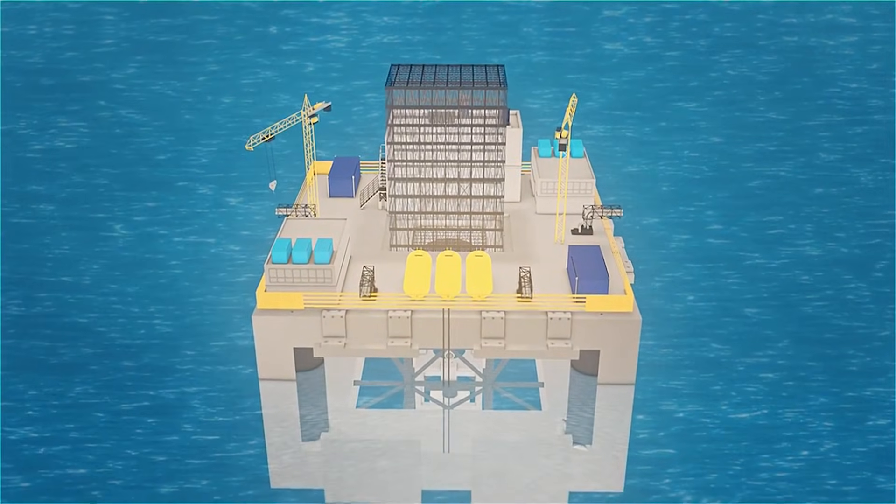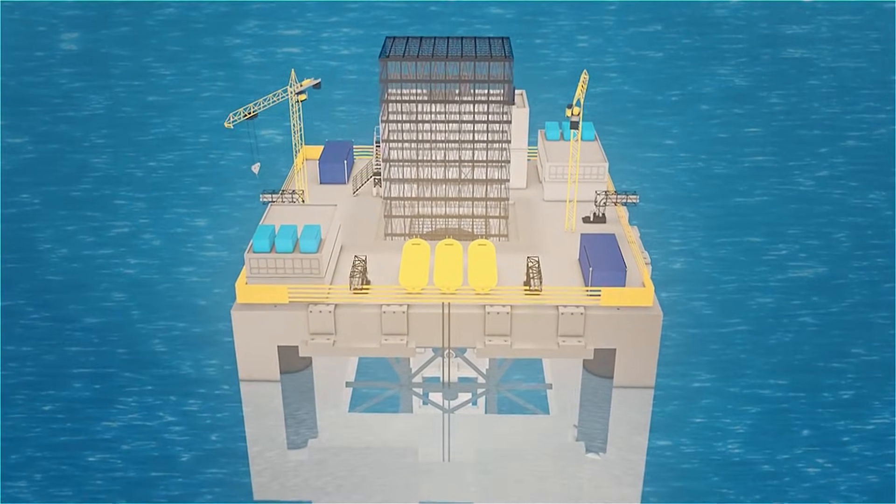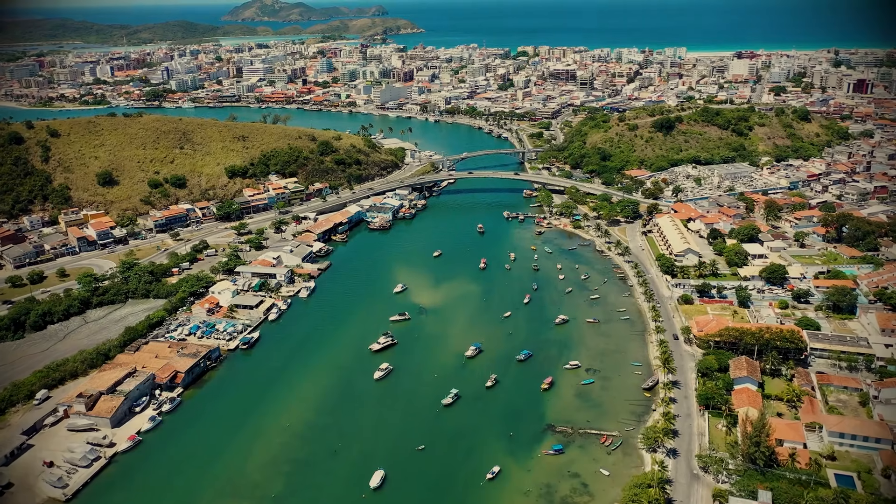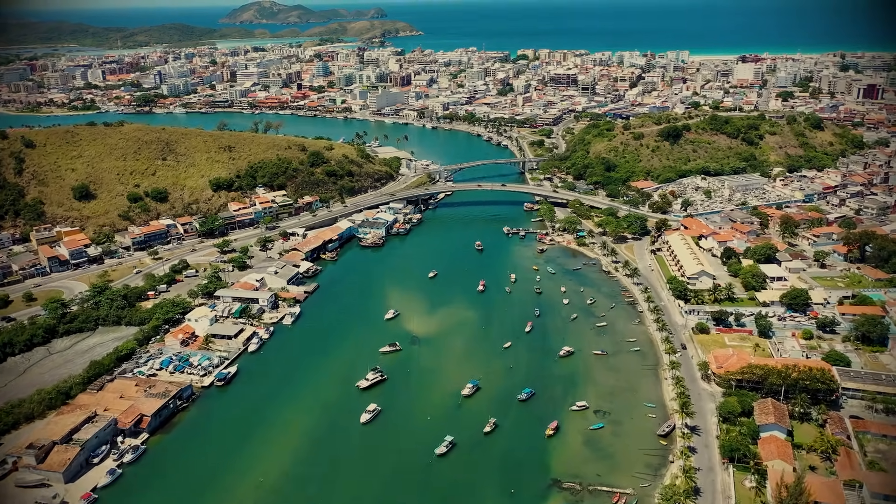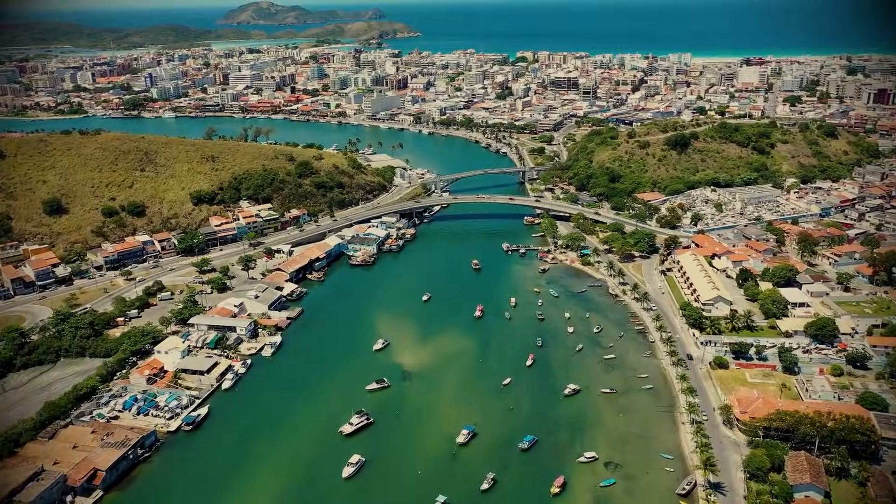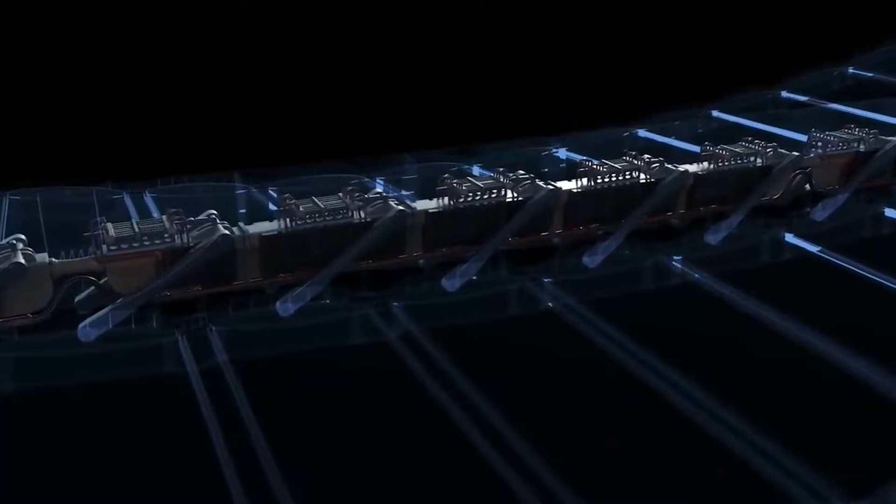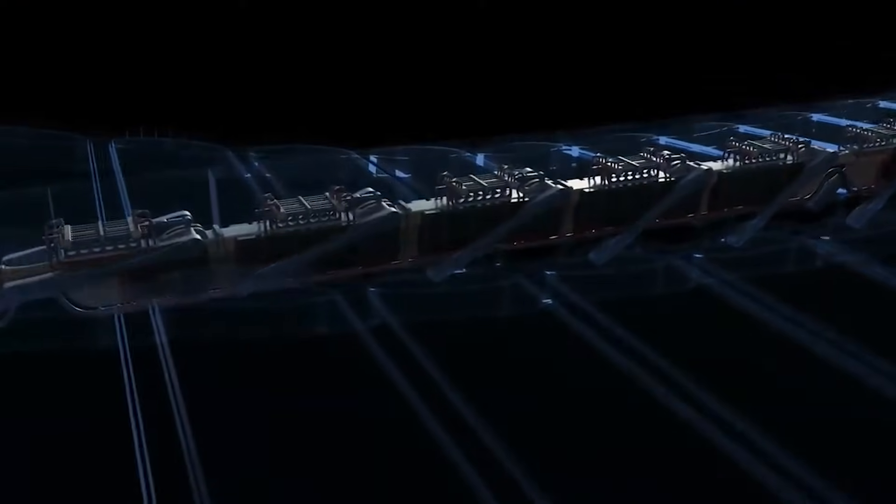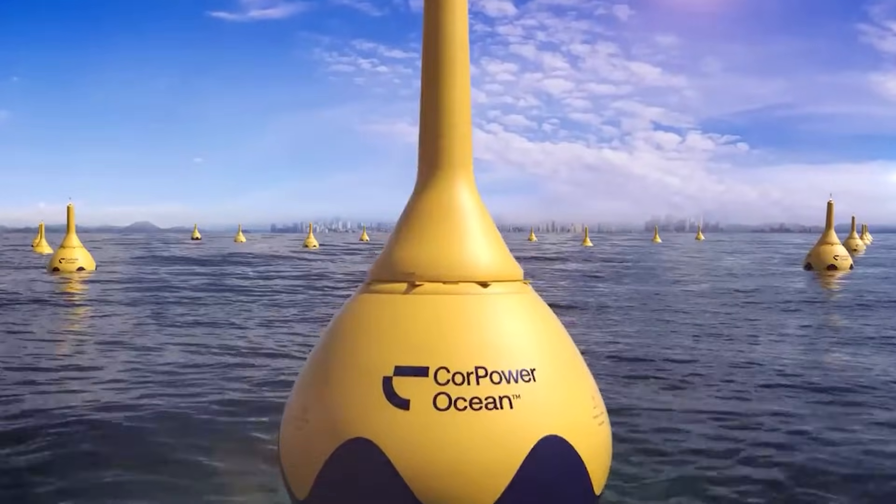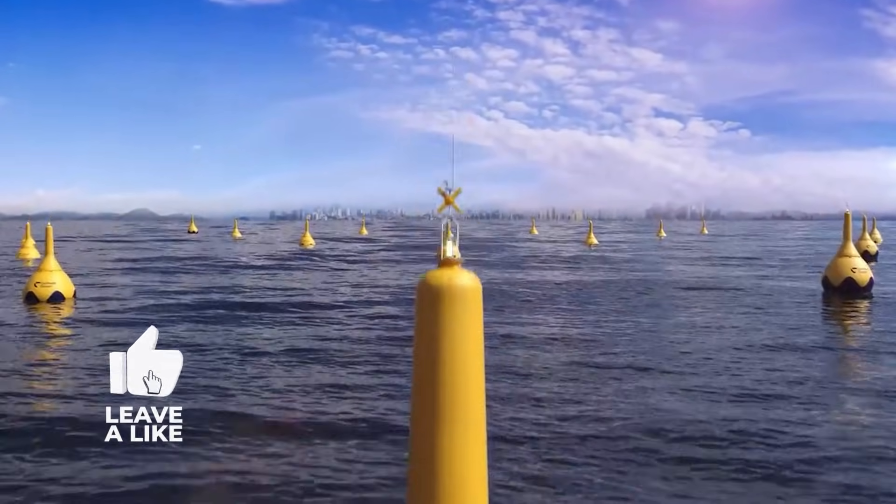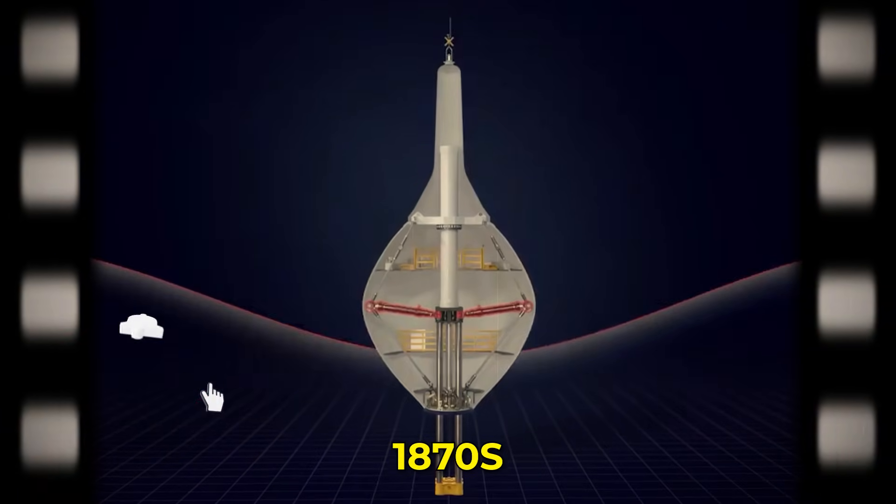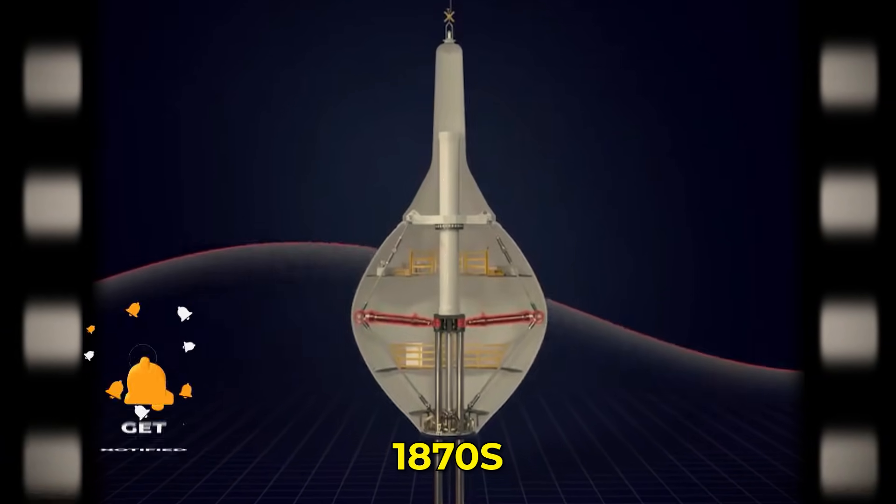For now, ocean thermal energy conversion is a dazzling but still uncertain opportunity. It could become the quiet engine that powers island nations and coastal cities without smoke, fuel, or constant mining. Or it could reveal side effects in the sea that force us to slow down. Either way, the giant battery hidden in the oceans is finally being wired up, and a story that began in the 1870s is getting a second chance.